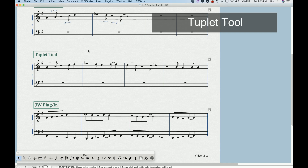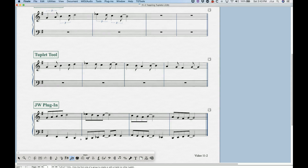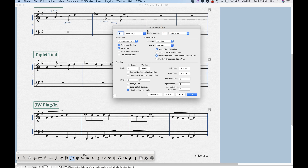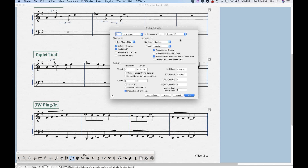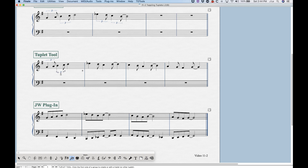We can also create swing triplet rhythms with the tuplet tool, though I'm not a big fan of creating tuplets this way. You have to enter the notes first as normal rhythms, then click the first note. The tuplet definition dialog box comes up, but it's set up as if you're creating a triplet based on the rhythm you clicked — in this case a quarter note triplet. So we have to change both pull-down menus to eighths and click OK. It creates the tuplet rhythm, but every time you click, you have to change it to eighth notes again.